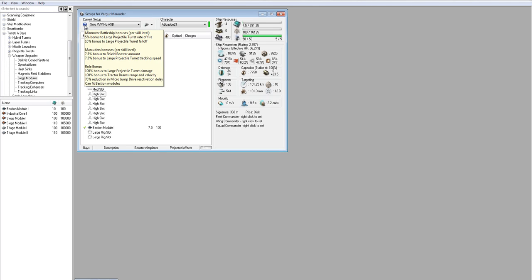For hybrid turrets, a falloff bonus would typically favor blasters over rails. But in this case, autocannons is what it's kind of leading us or pushing us towards. Because an optimal range bonus works better for artillery. Whereas for us, for this type of ship, autocannons are going to work much better for us. So next, for marauder skill, 7.5% per level to shield booster amount and 7.5% per level to turret tracking speed. That's awesome.